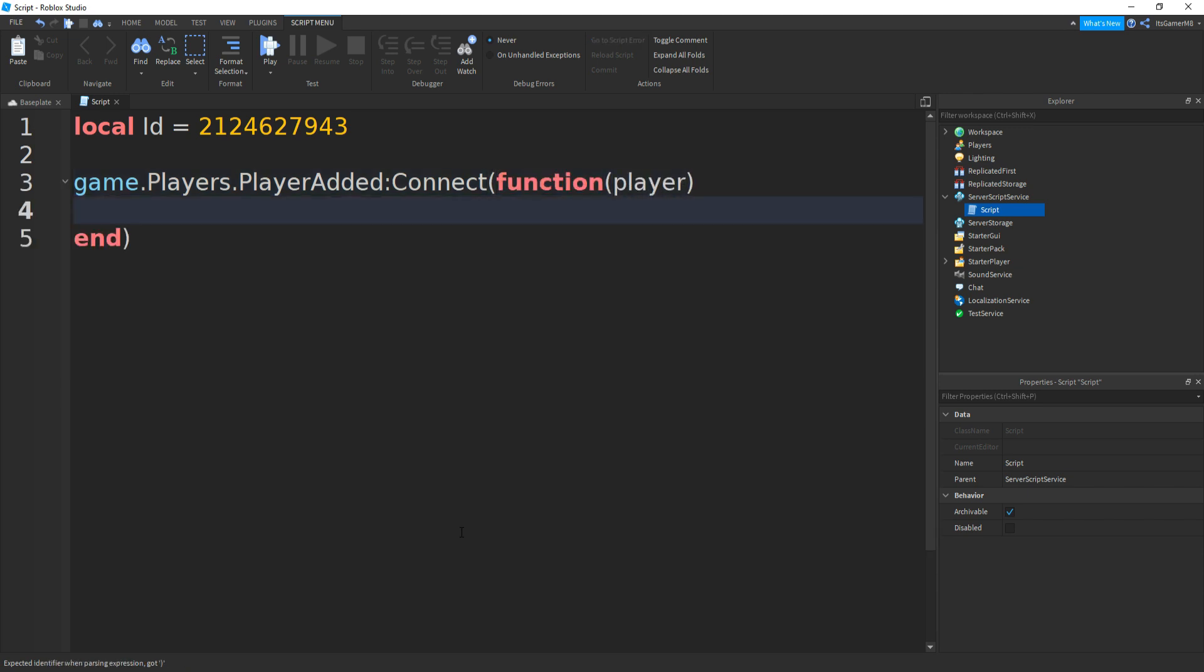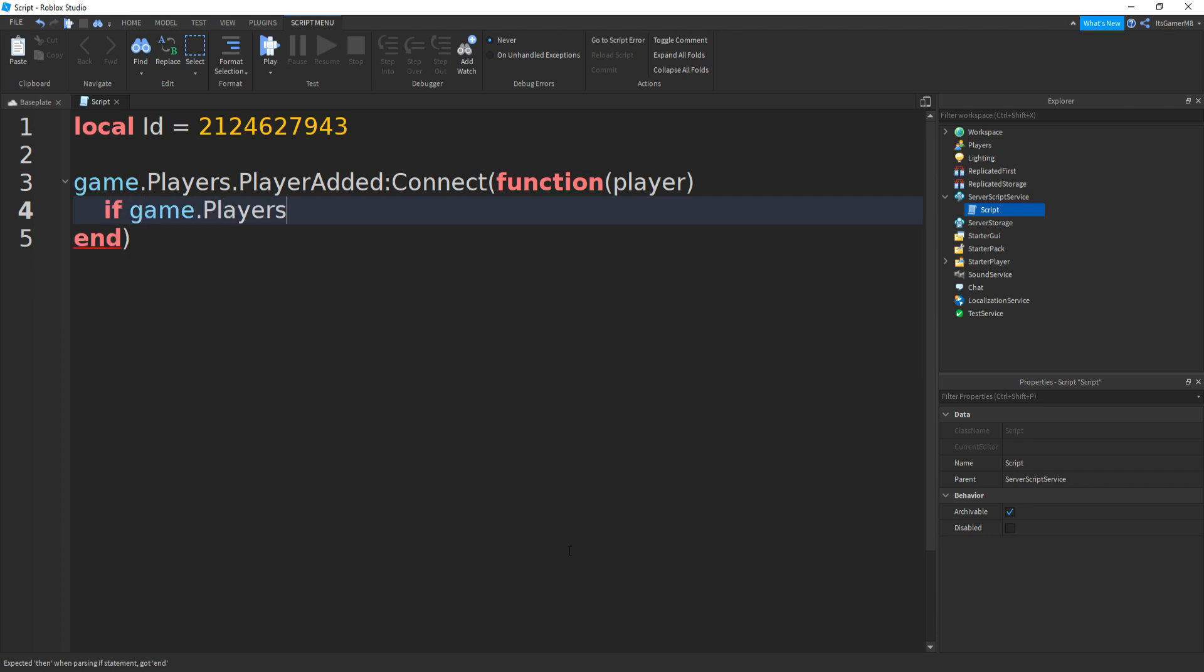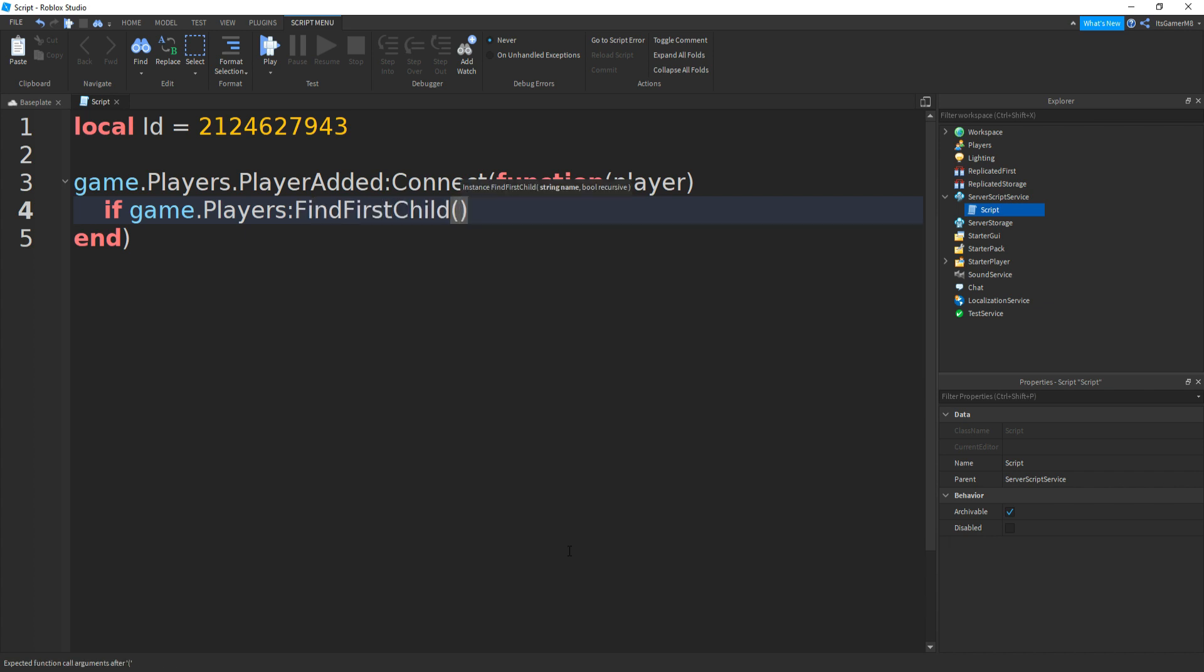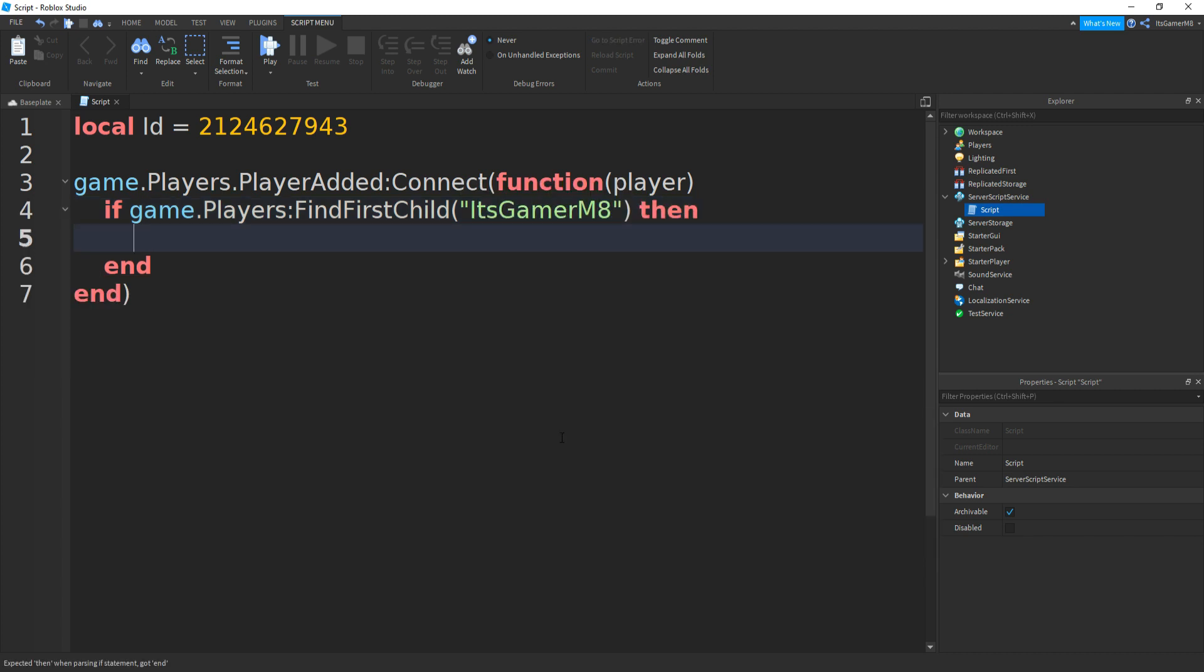If you go down and enter the player with a bracket, then type in if game.Players:FindFirstChild, bracket speech marks, and then type in the creator's name. So my name is itsgamermate, then go down and it should appear.